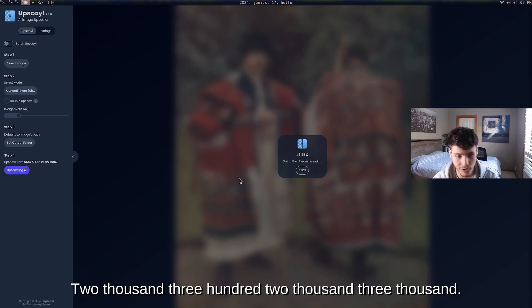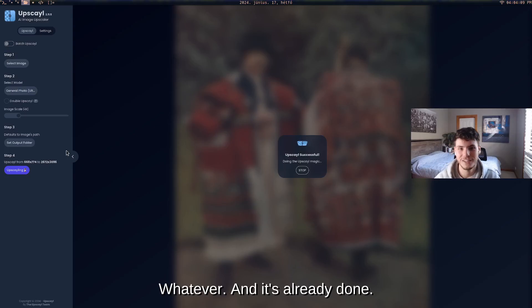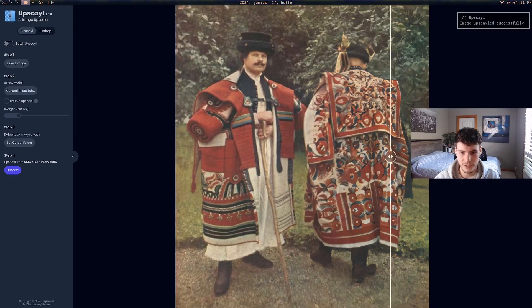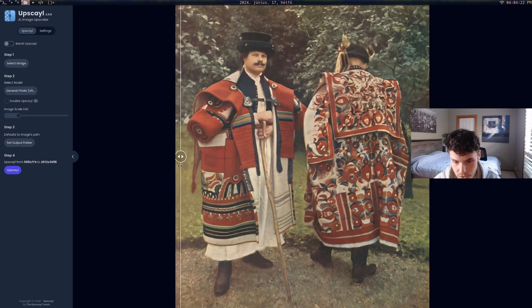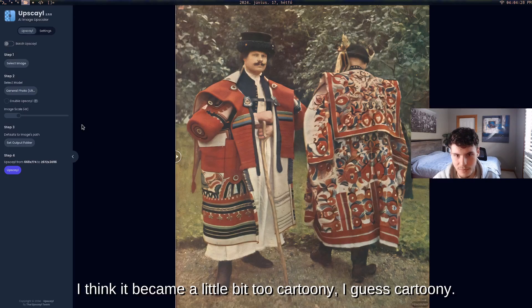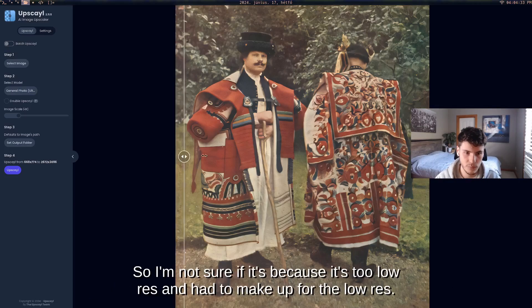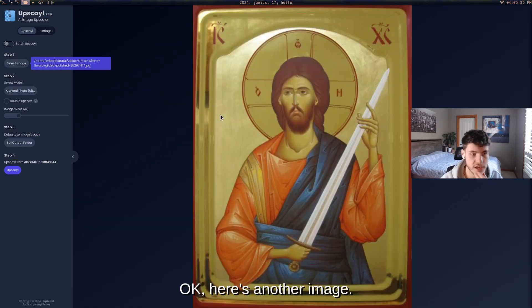The output is around 2500 by 3000 pixels and it's already done. Here's the before and the after — it's pretty good, a lot of details are still there. Though this one became a little bit too cartoony, possibly because the original was very low resolution and the AI had to compensate. But it's just an example.